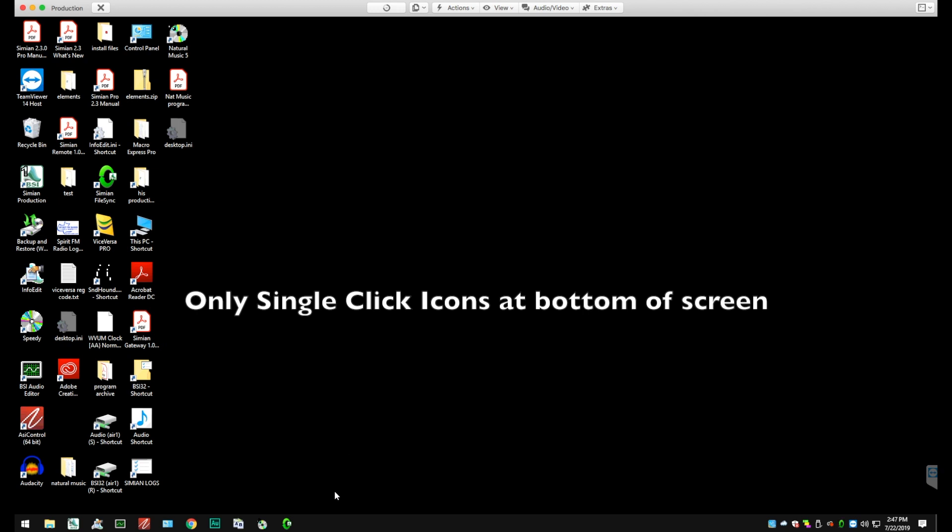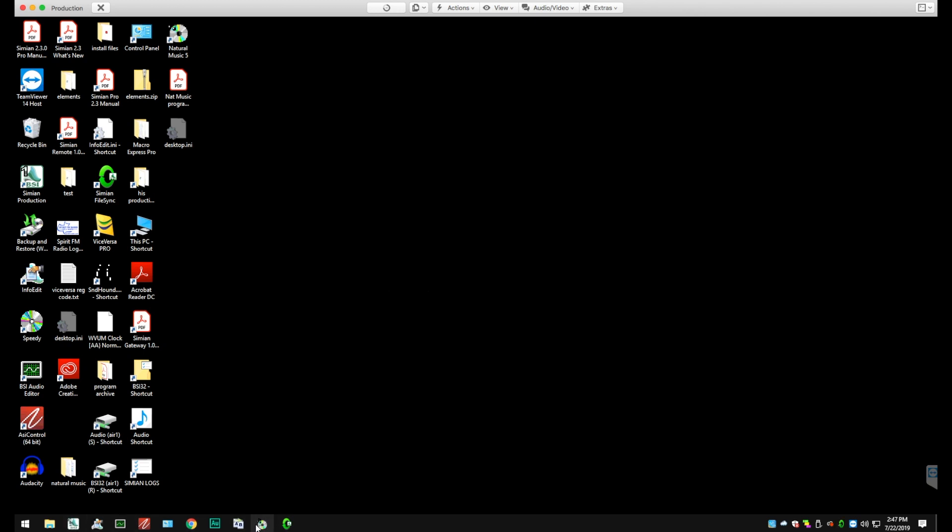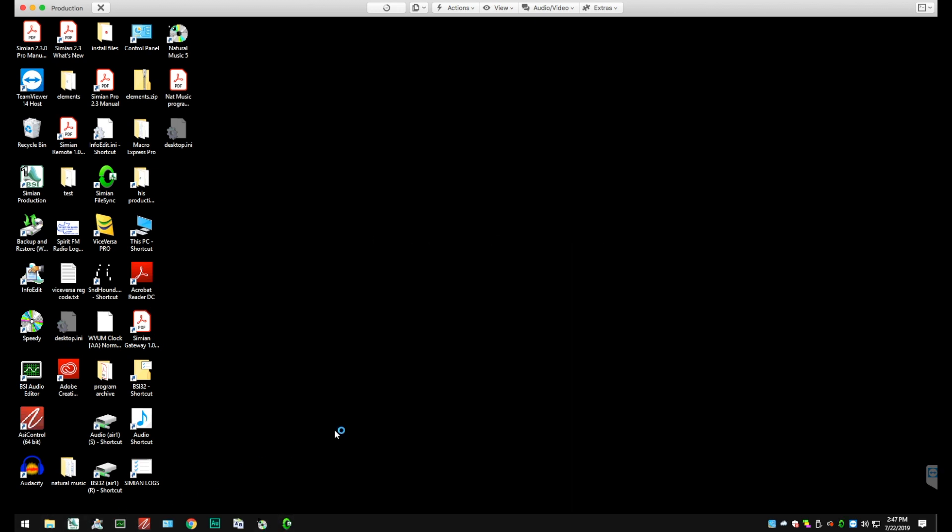The icons at the bottom of the screen only need to be clicked once. You'll see the Simeon icon and also the Natural Music icon. So right now we are going to start by opening up Simeon.